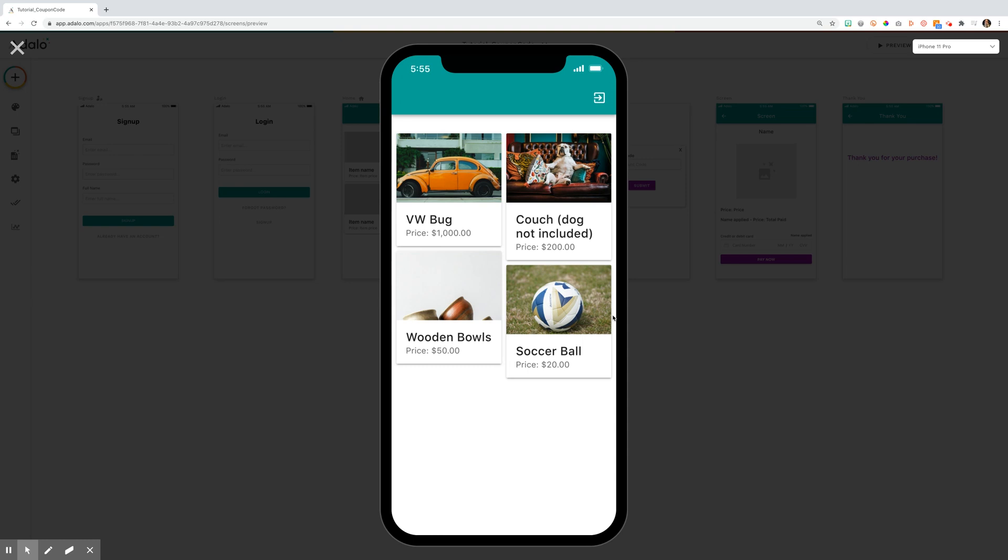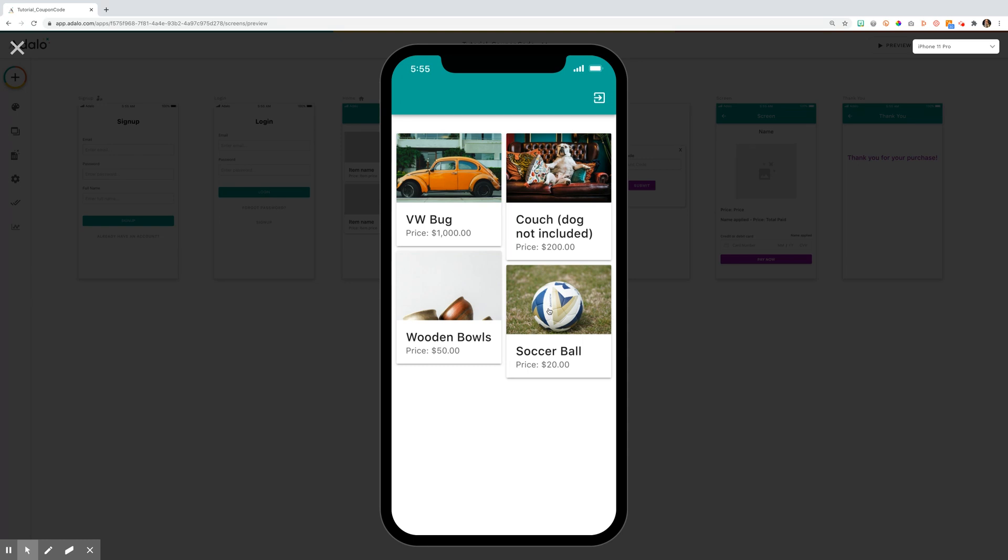In this tutorial, I'm going to show you how to add a coupon code for a user at the time of purchase. We'll start with the home screen and a list of items that can be purchased.